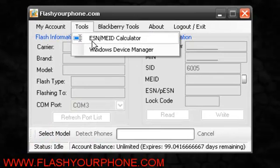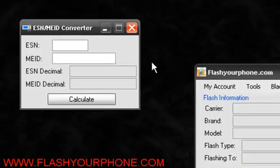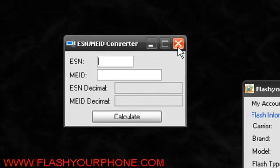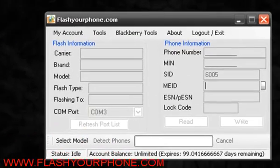Under Tools, you will see we do have our own ESN MEID converter. To put whatever ESN, calculate it, that way it's easy to put under SID.